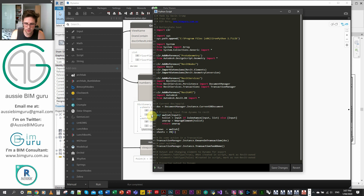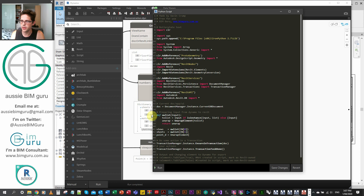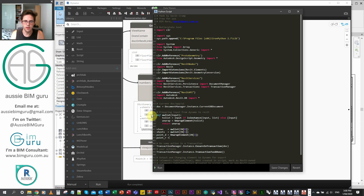Then sheets equals UWList on input one, our sheets. Then we take our point — we'll call it 'point_D' for Dynamo point. We're going to unwrap this as well, because we want to convert this into a point in Revit that we can use in the API. And then we'll make 'point_R' for our Revit point by calling point_D.ToXYZ(). That is the method you apply to a point from Dynamo to make it a workable point in Revit.